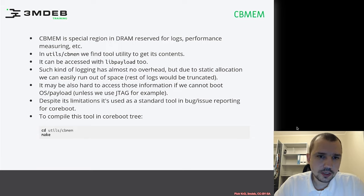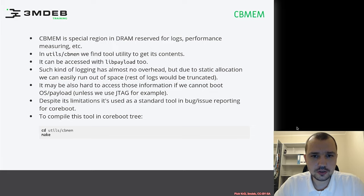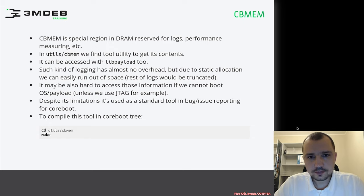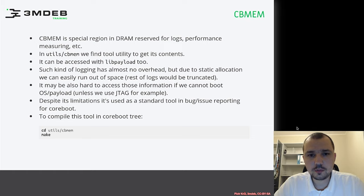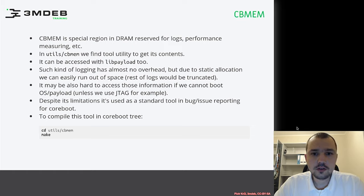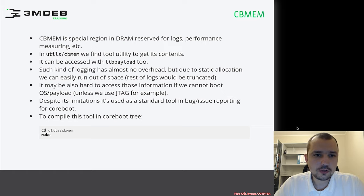In some cases it may be very hard to access that information, especially if you cannot boot the platform. This happens a lot during the bring-up process, during the initial porting of coreboot. In that case you may use JTAG, and there are also other methods which will probably be explained in further trainings.